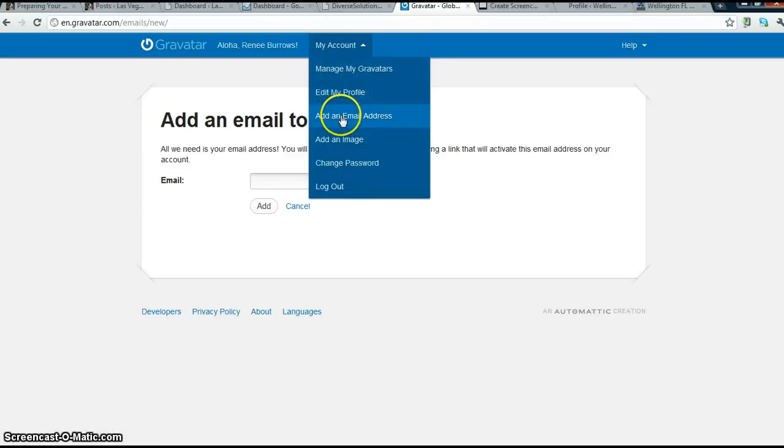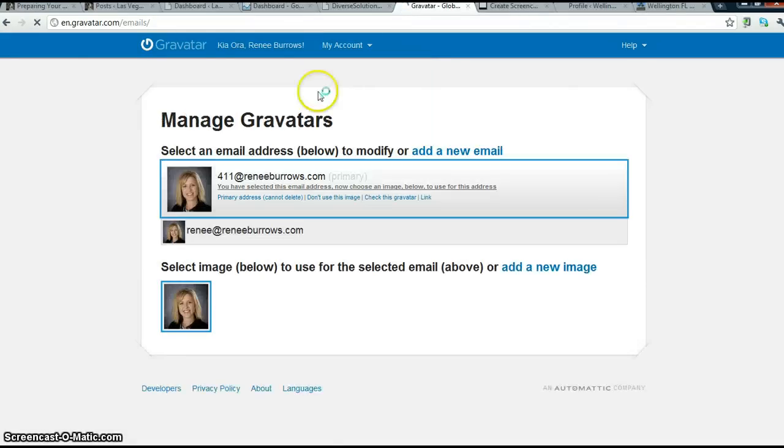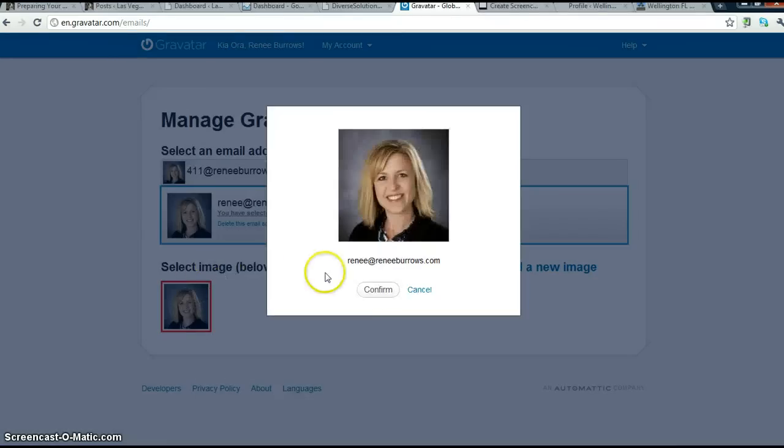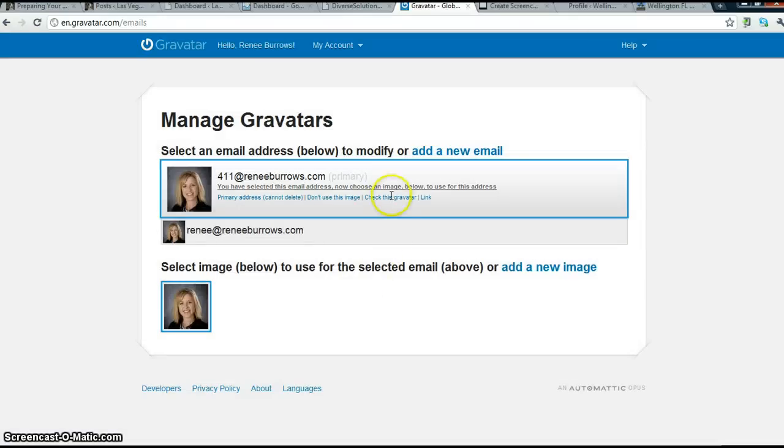You want to manage your Gravatars when you are done after you upload a photo. And you simply just set your photo to your email address, pick it, it will confirm, and it will show up.